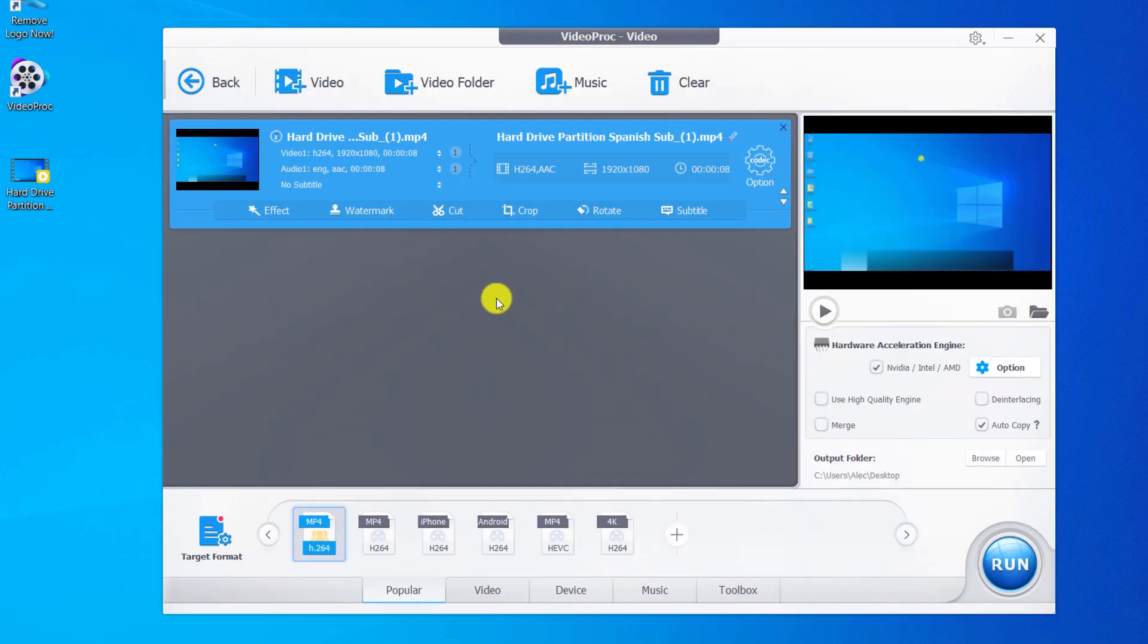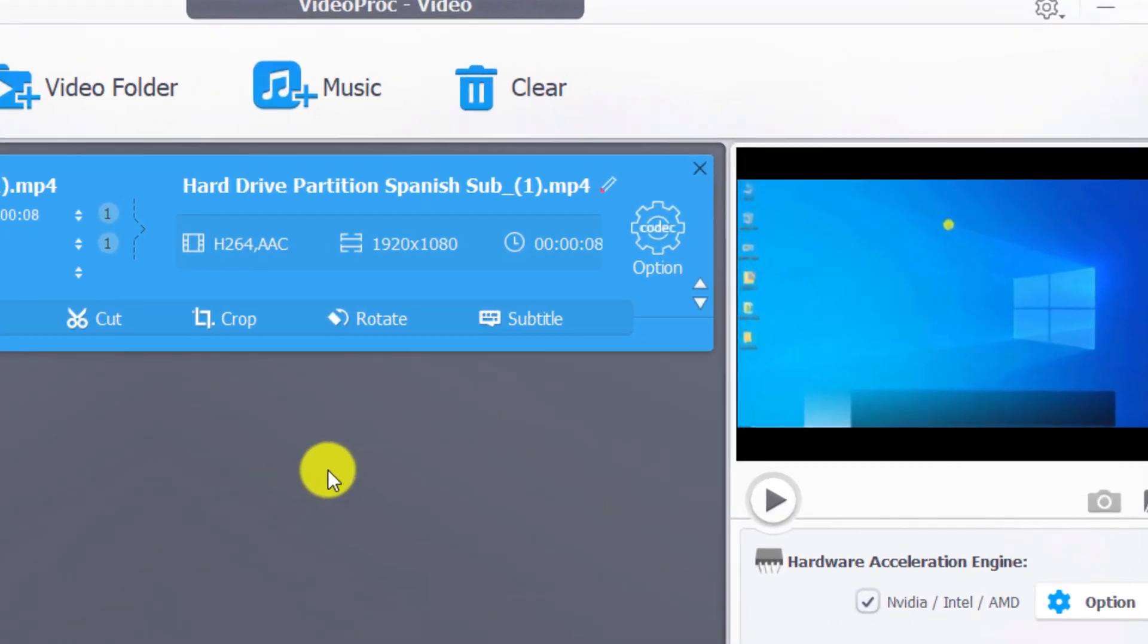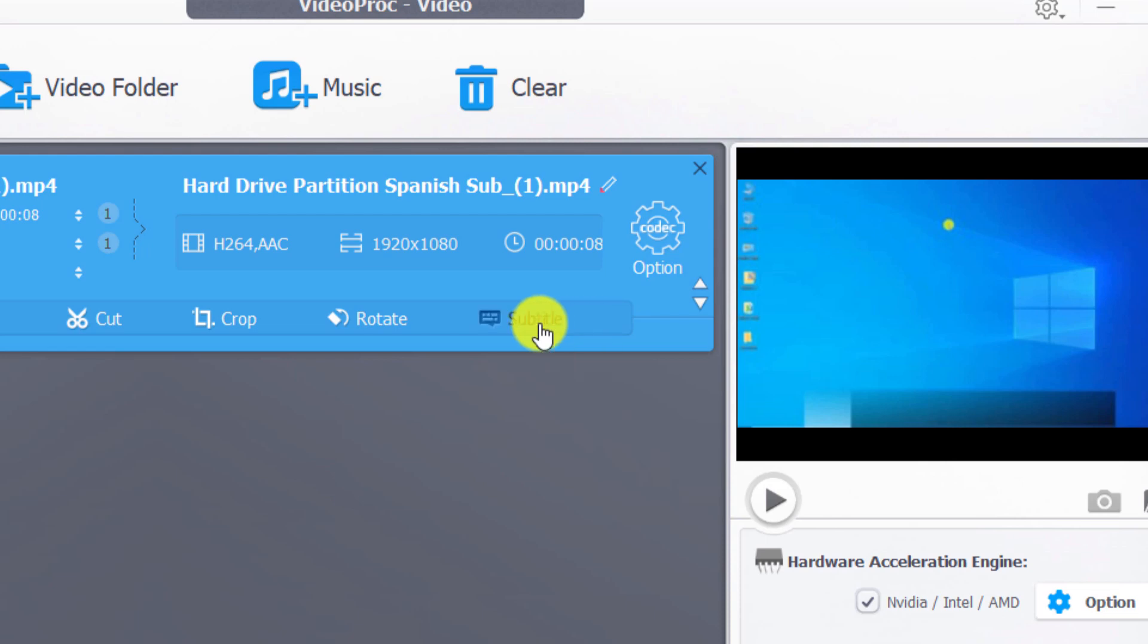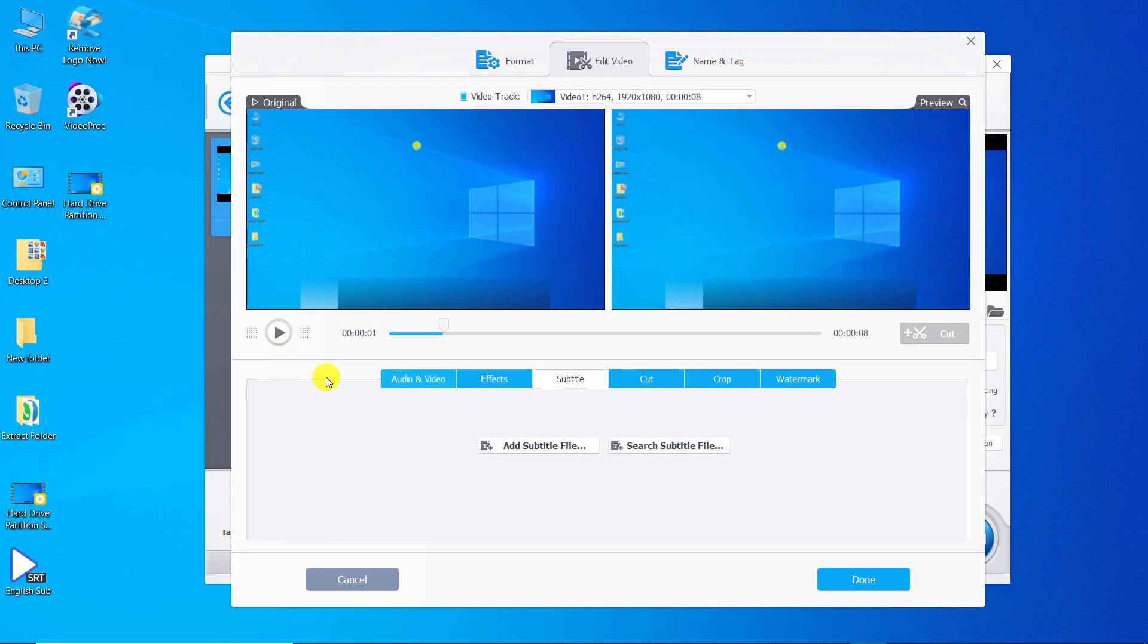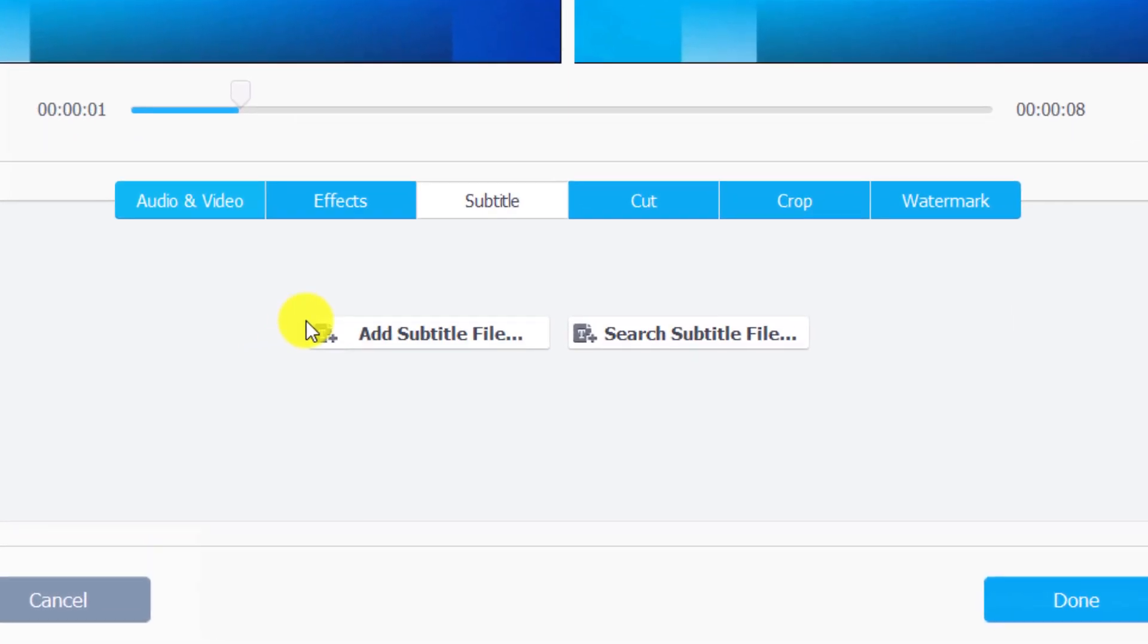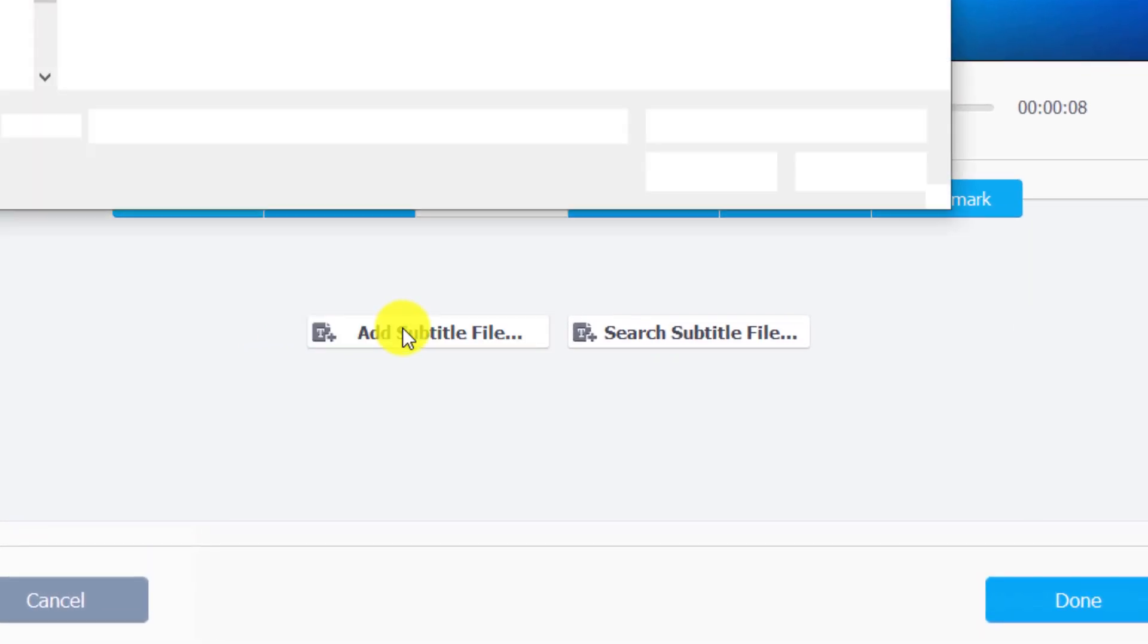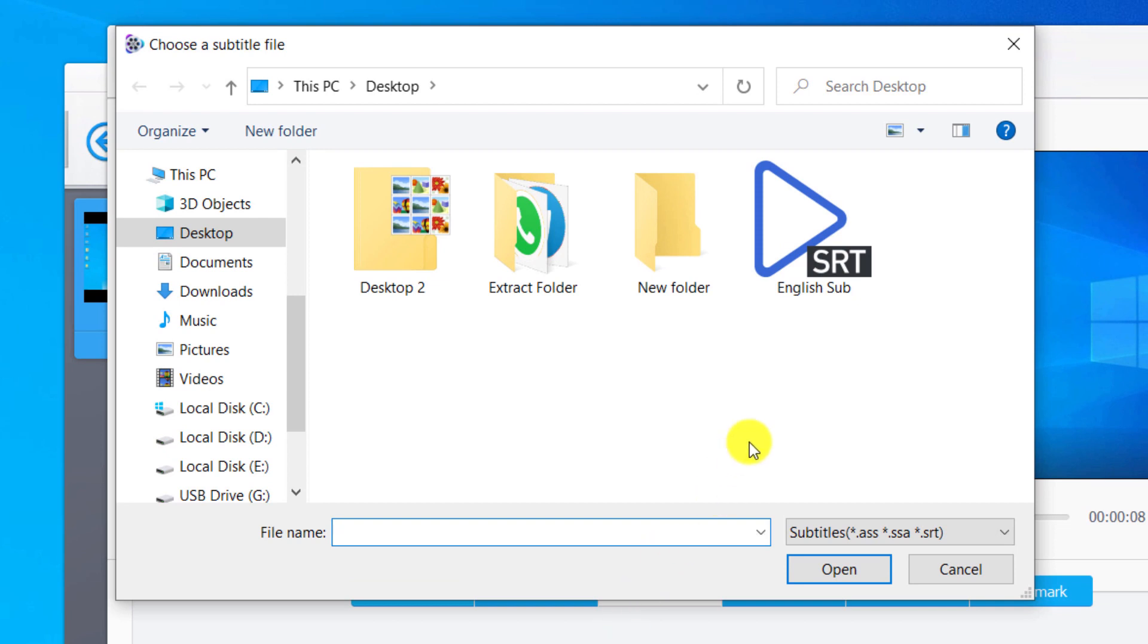We click on the subtitle section. Click on add subtitle file. Select your subtitle file and then click open.